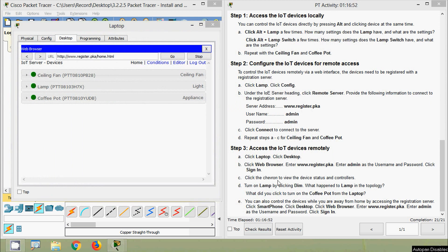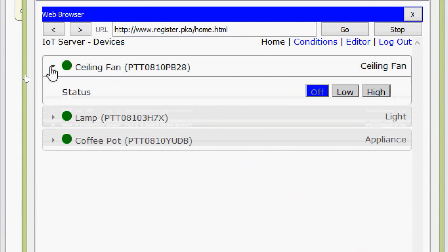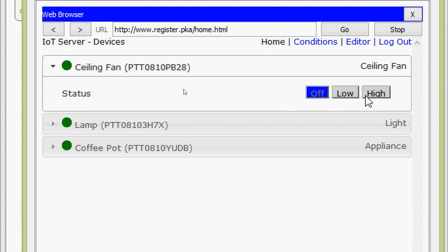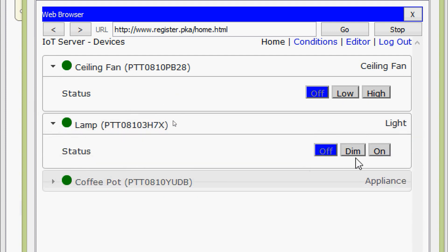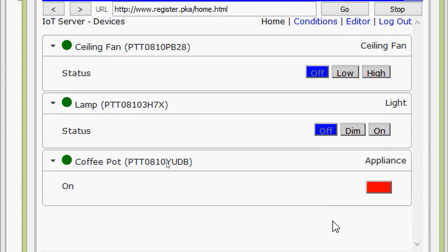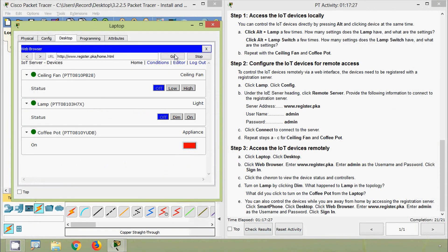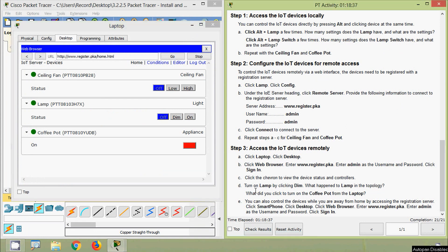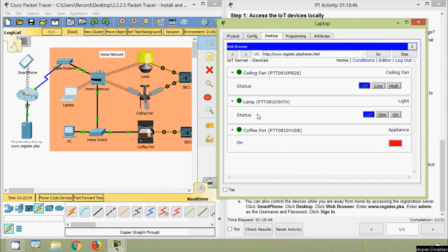Click the chevron to view device status and controllers. Expanding the ceiling fan shows status options: low, high, and currently off. Expanding the lamp shows three settings — off, dim, and on. The coffee pot shows on/off status, currently off. We can turn on the lamp by clicking Dim — the lamp changes to dim state in the topology. Clicking On switches it fully on, or Off turns it off.